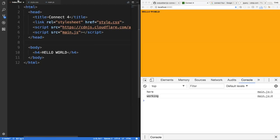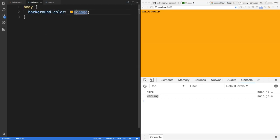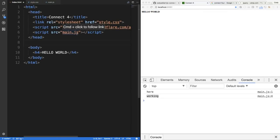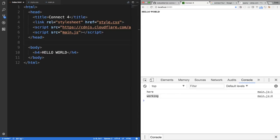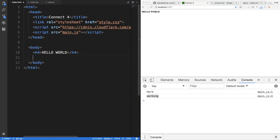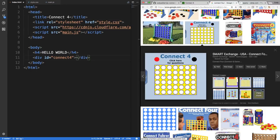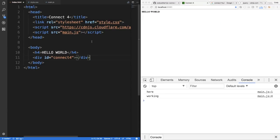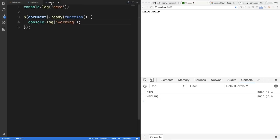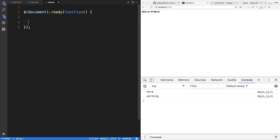So to start off, what we want to do is get rid of that body background color and figure out a way to dynamically build up a grid. Inside our body, if we make a div and call it connect4, we want to populate that div with some rows and columns that form a grid. If you notice, Connect 4 has seven columns and six rows.